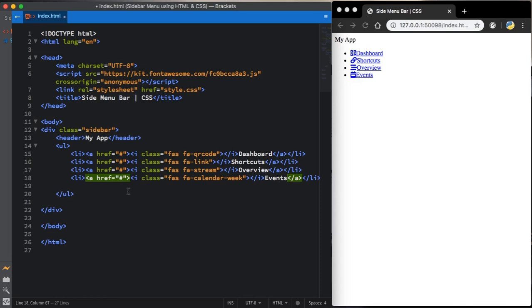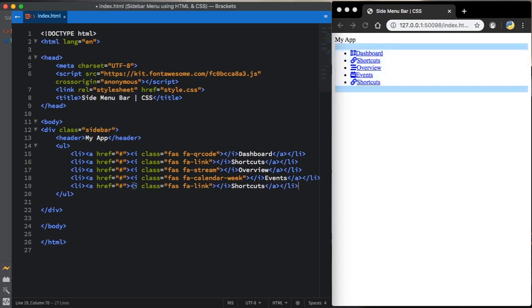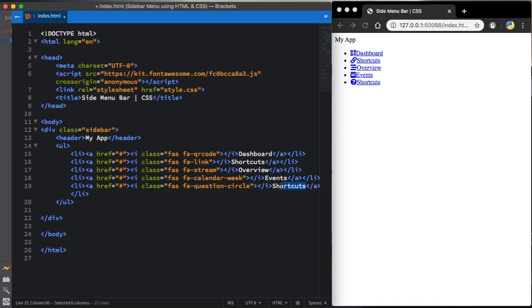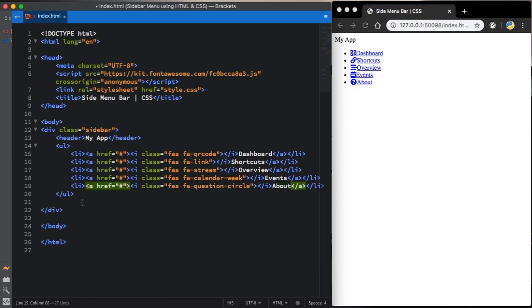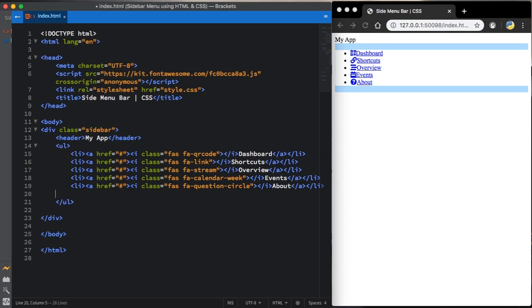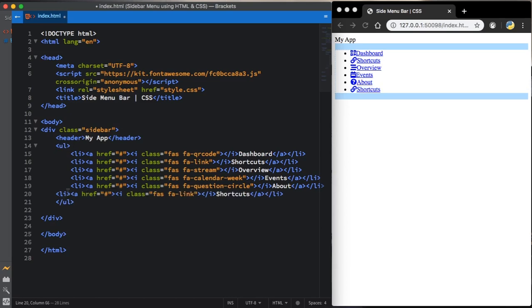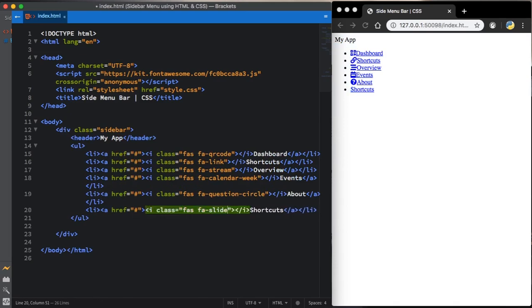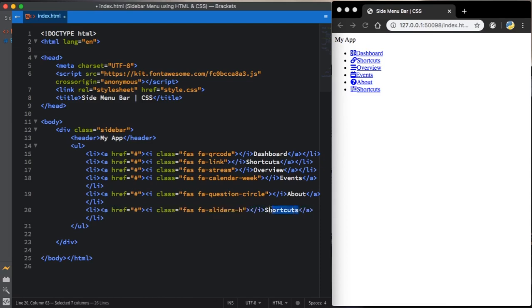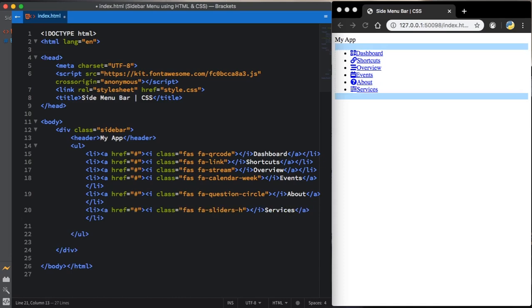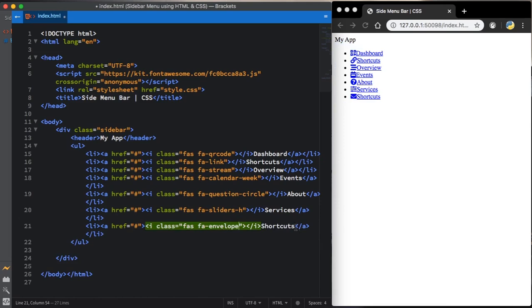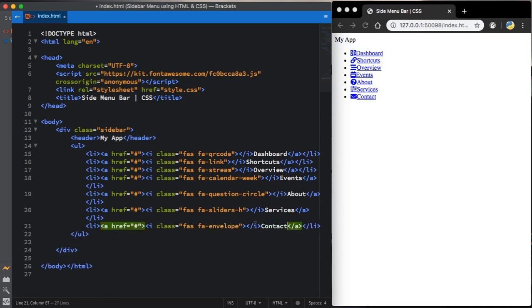Let's move to the next one. Let's create one more. This one, question minus circle. For the text, let's put about. Let's have one more. This one, let me change the class here. Let's say FA sliders H. And for the text, services. And now let's move to the last one. This one is going to be FA envelope. And for the text, let's say contact. Our HTML structure is almost done.